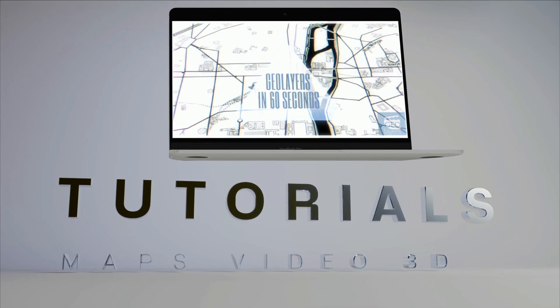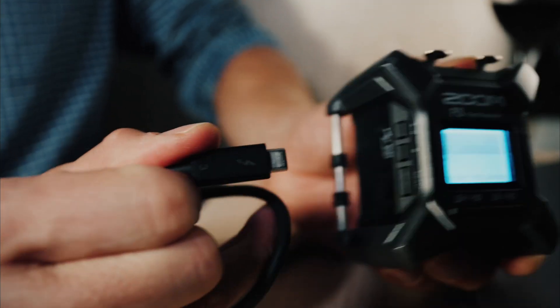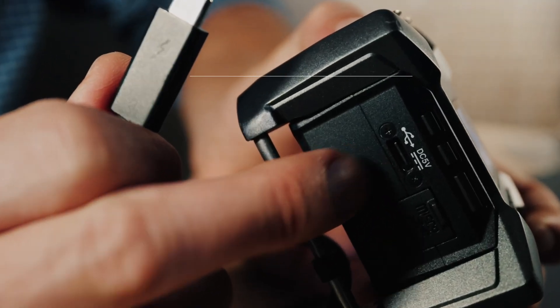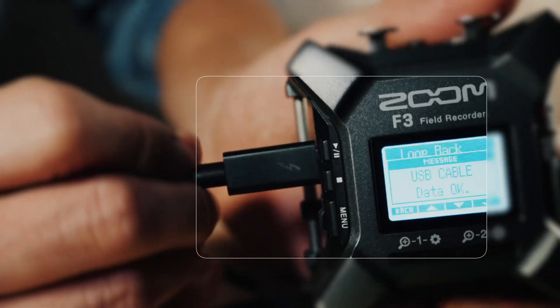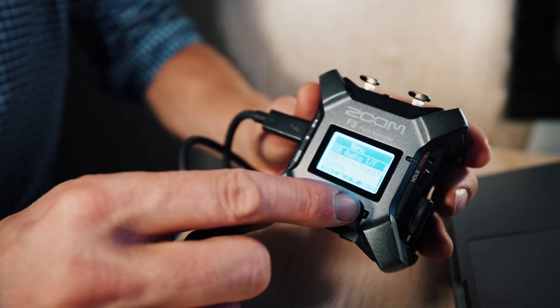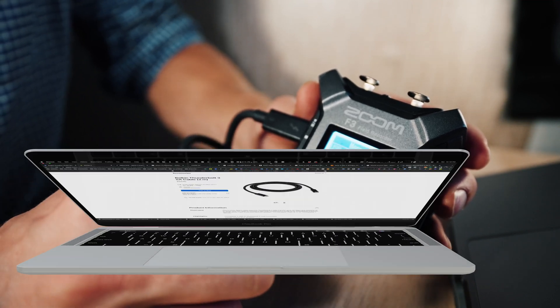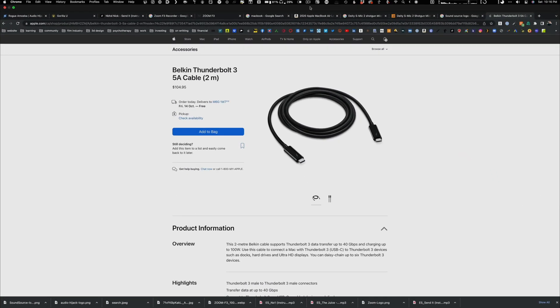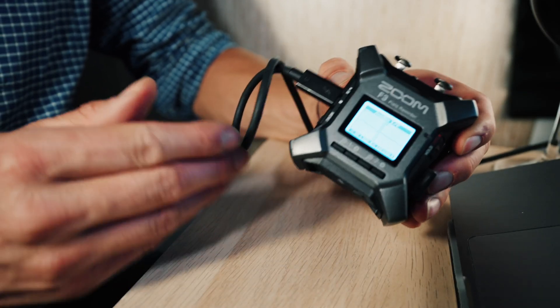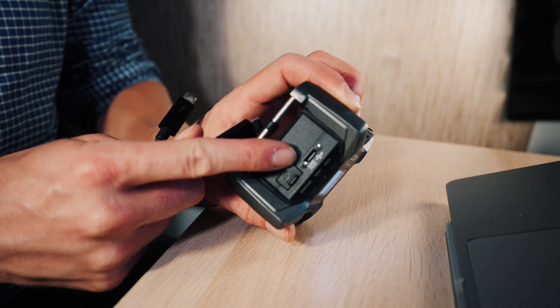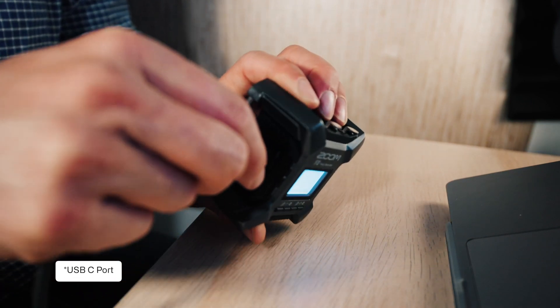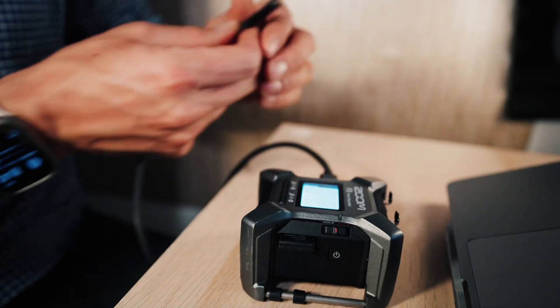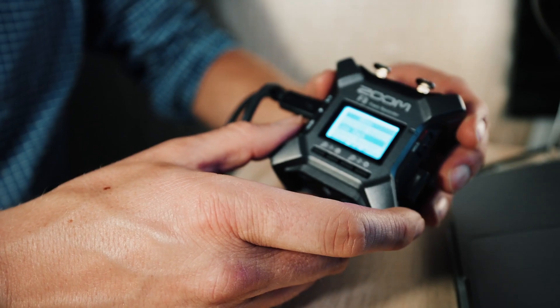Hi everyone, in this video I'm going to show you how I connect the Zoom F3 to my MacBook. Here I have the Zoom F3 and a Thunderbolt USB-C cord. You're going to connect the USB 3 port into your MacBook, and then the second step is...